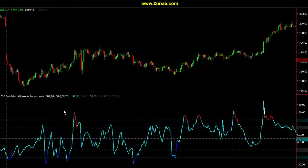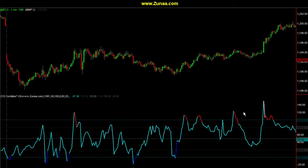Hello everyone. Let's take a look at another oscillator. This is a Z10 oscillator. I discussed some basics of oscillators on the VB oscillator video — please view that because there is some information that relates to this oscillator as well, including some basic information at the beginning of that video.